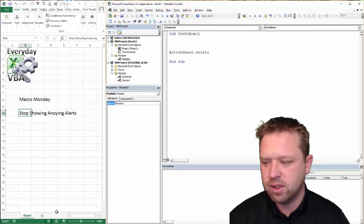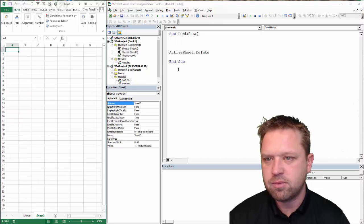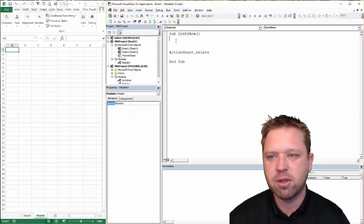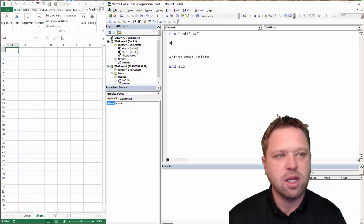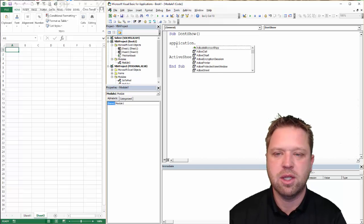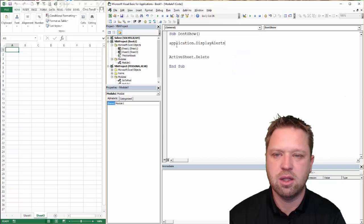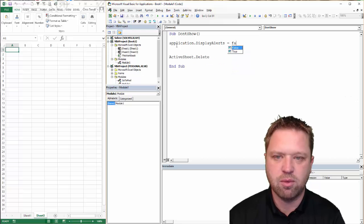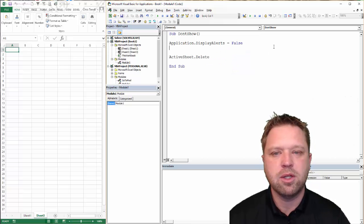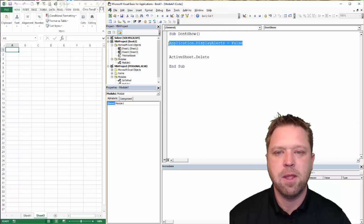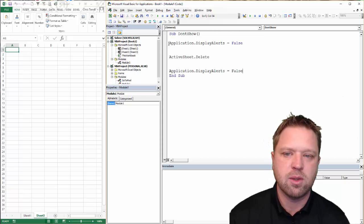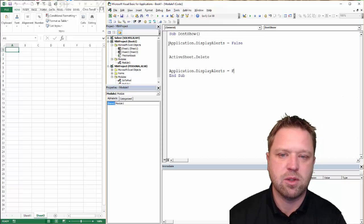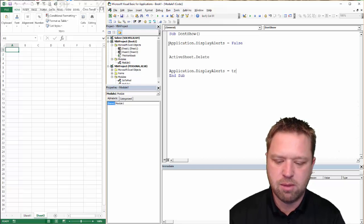So what we're going to do is I'm going to add the sheet back, and I'm going to put in just a single line of code: Application.DisplayAlerts = False. Now, typically when I do Application.DisplayAlerts, you're going to turn them back on when you're done with your code. But it's always a best practice when you're doing something like this to turn it back on at the end.